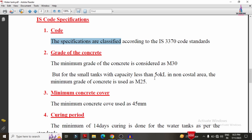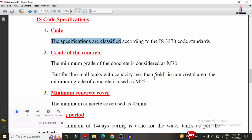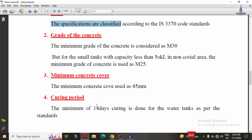After construction, we need to cure the water tank. The minimum curing period is 14 days. Some references mention 21 or 28 days, which are the maximum values. But at least 14 days is required — if time allows, 21 or 28 days can be used. In cases where water tanks must be built quickly, a minimum of 14 days curing must still be observed.